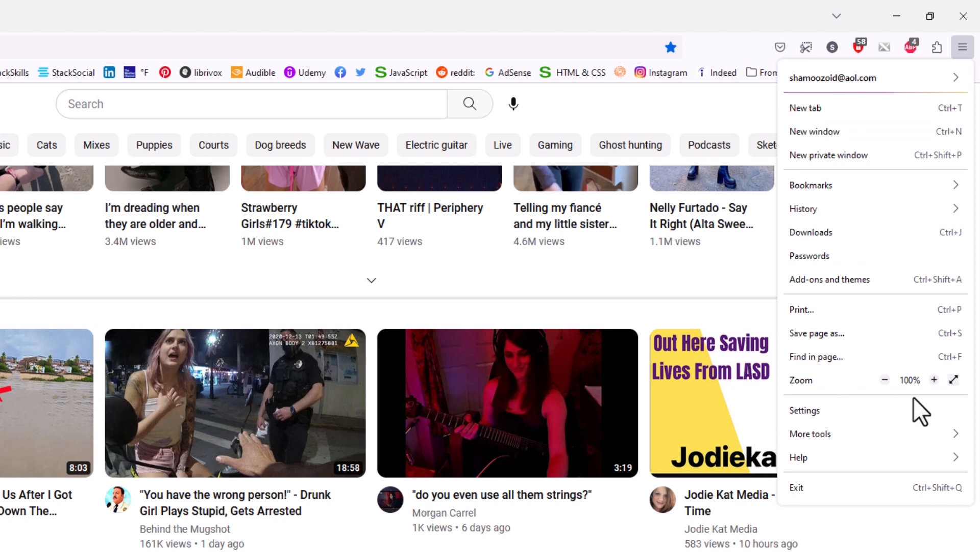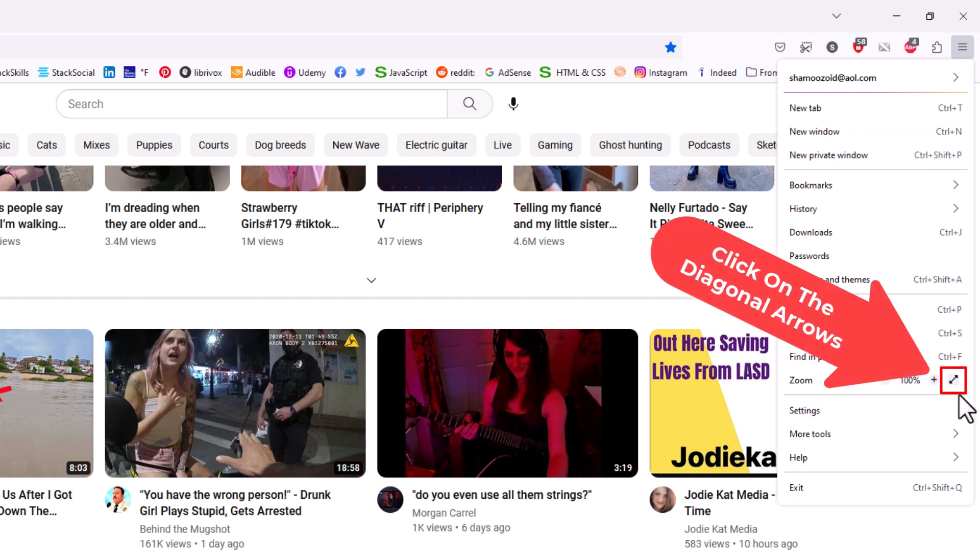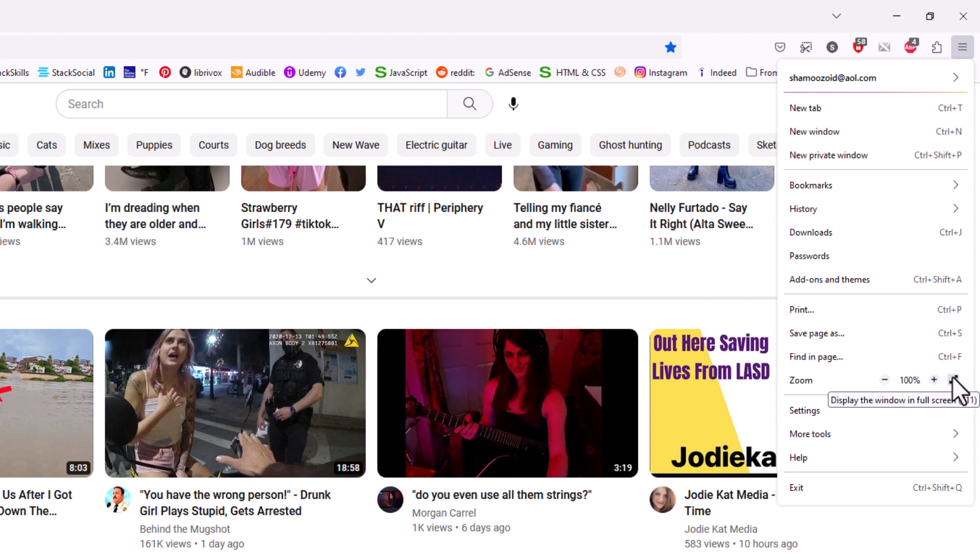Off to the far right you can see these diagonal arrows. If you click on those diagonal arrows, if you put your mouse cursor over it, it will say display the window in full screen. I'm going to click on it.